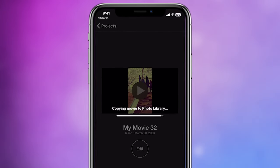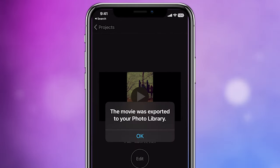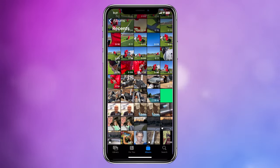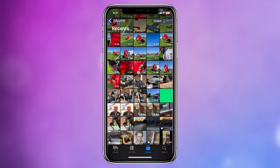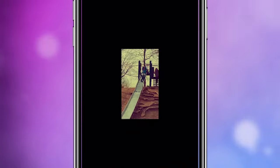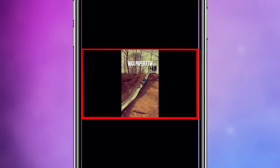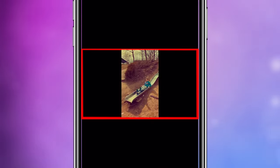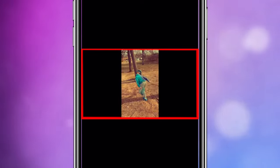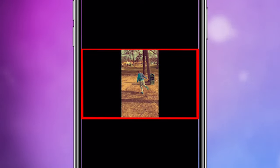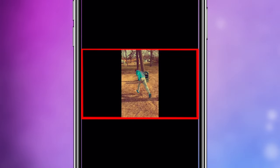Now here's where the trick comes into play. Go into your camera roll and open up your video. As you can see, your video is a 16 by 9 widescreen video with our vertical video in the center.